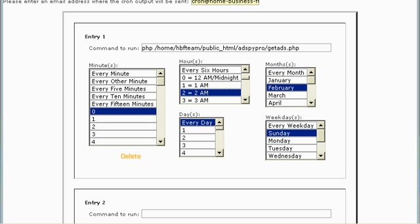If we look at this cron job, this would run only during February on a Sunday at 2am.